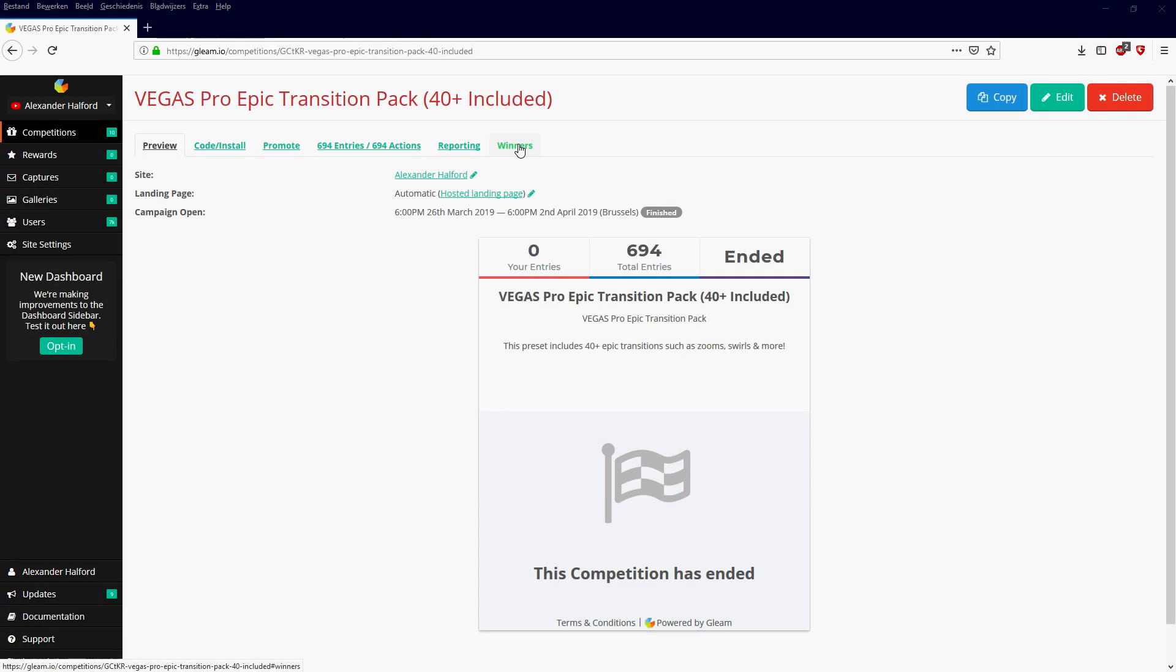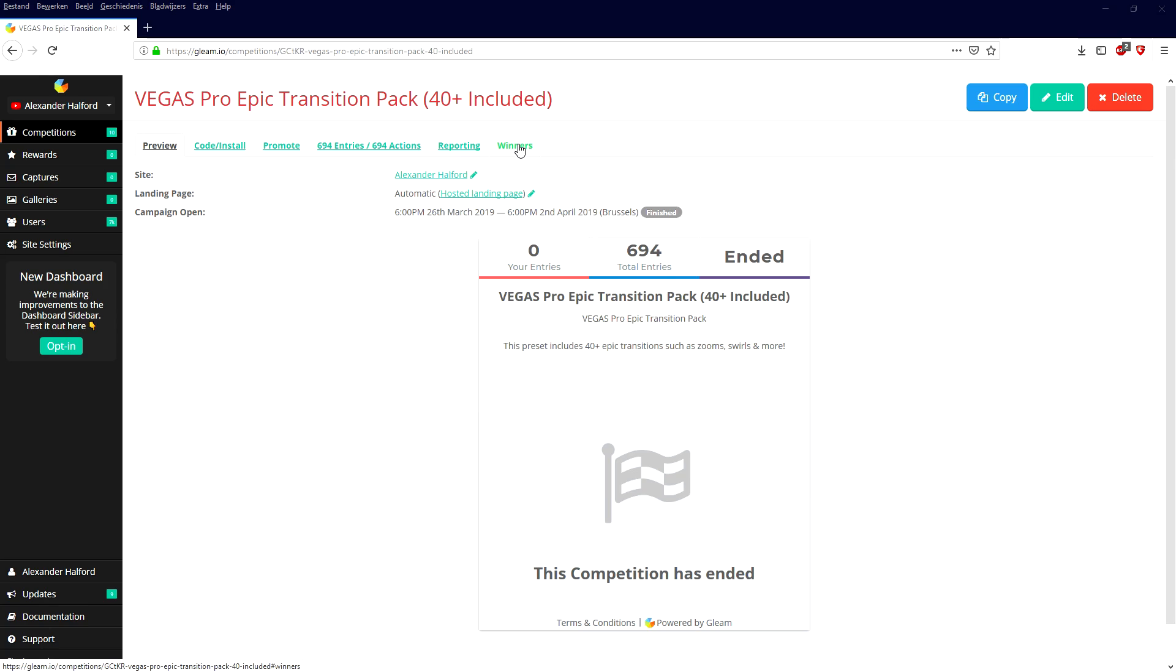What's happening guys, my name is Alex, welcome back to a brand new video. In this video we're gonna see who the winners are of the giveaway. So as you can see right now we are on this page.